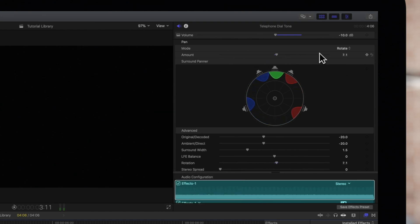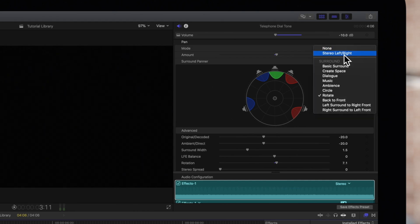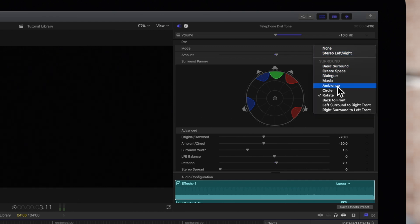Ambient will pan more of the signal towards the surroundings and less towards the front and center.